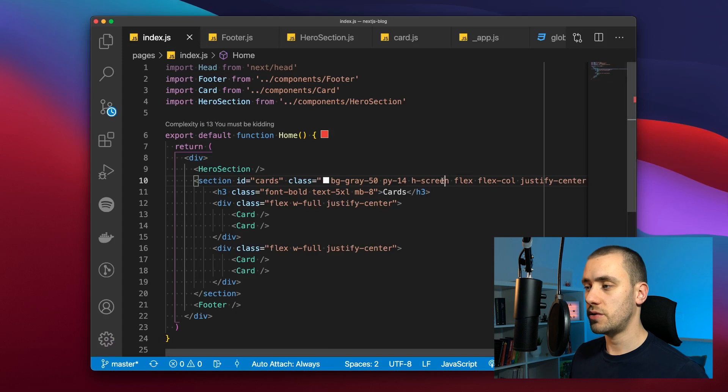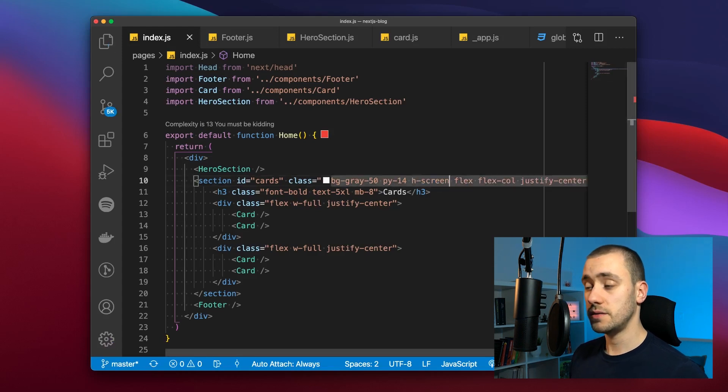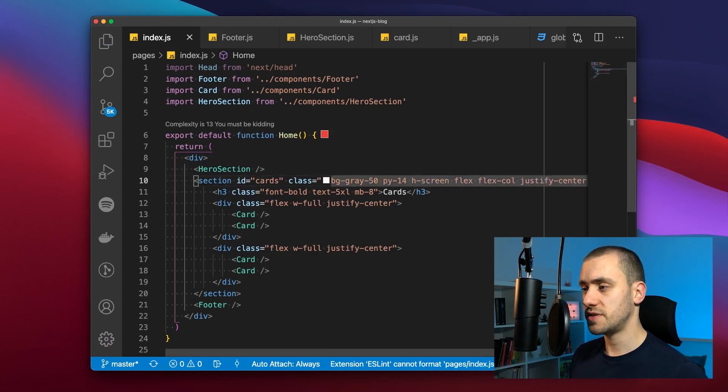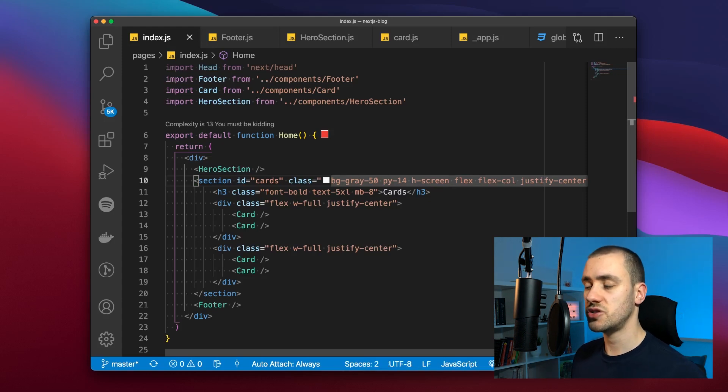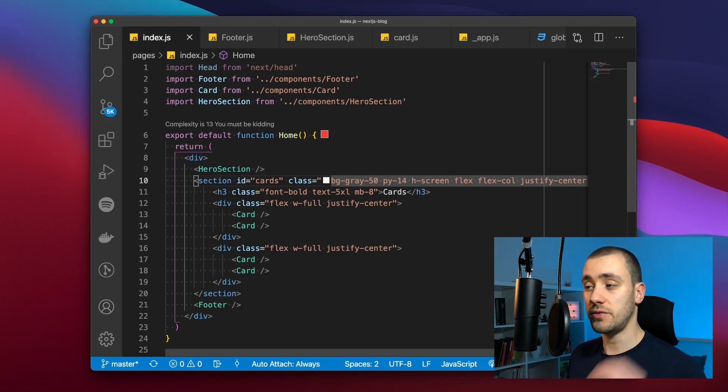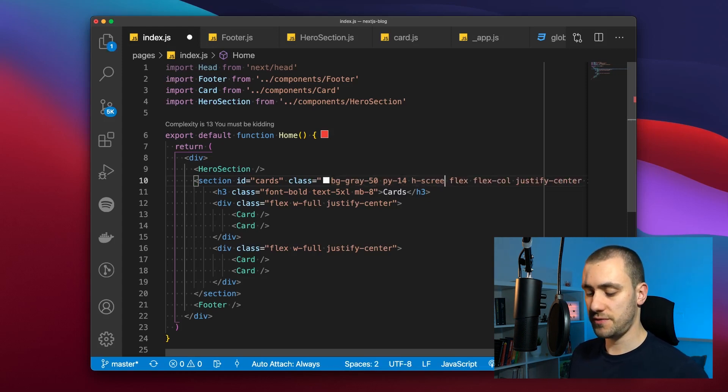This is going to check that you have a tailwind.config.js file in the root of your project. And then when you're writing your classes you can just do the following.